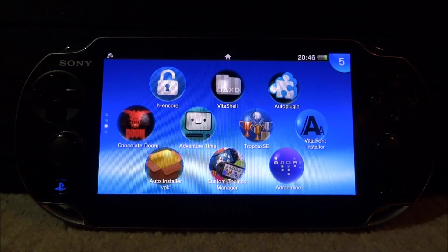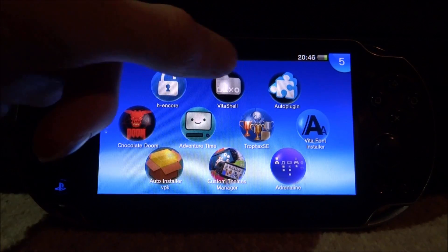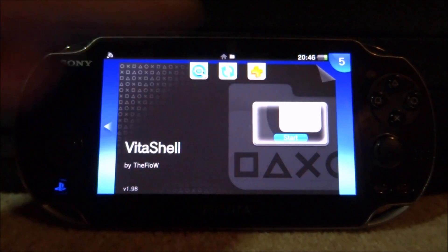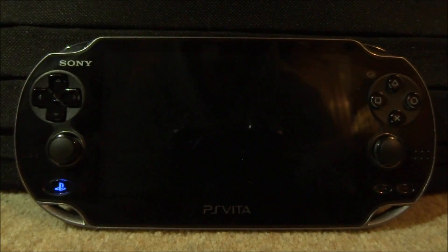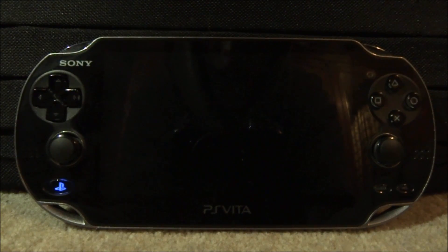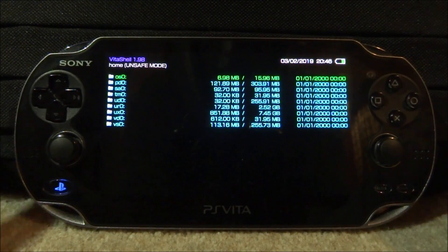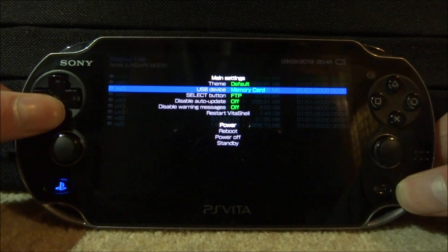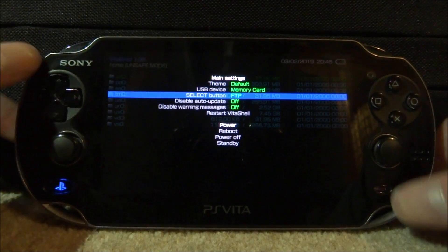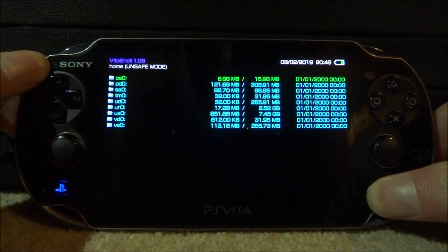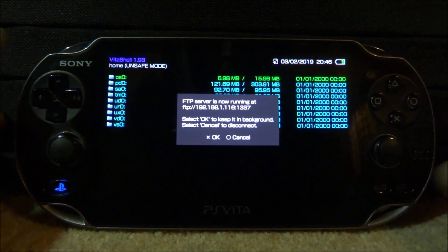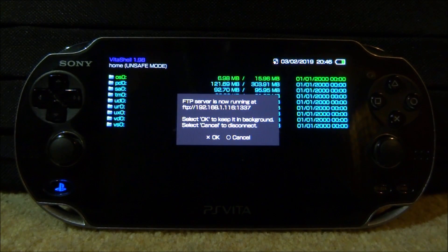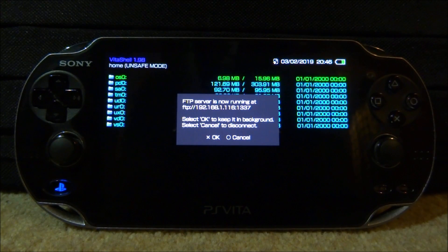If you want to get this working you will need VitaShell, so go ahead and open that. What you want to do is make sure FTP server is enabled, so just press Start, make sure it's set to FTP on the Select button, then just press Select. When this comes up you will need to enter this on your PC a bit later.